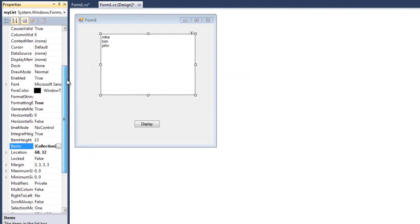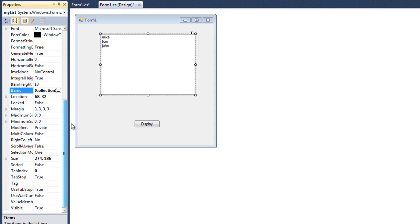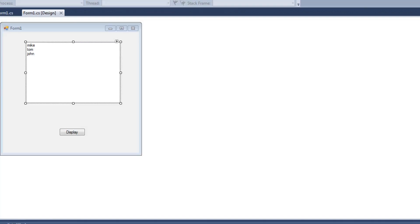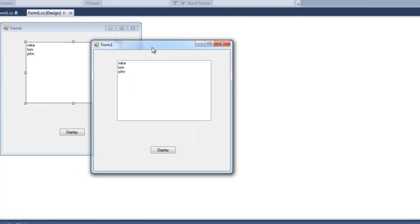and I forgot to tell it that I can select more than one. By default, you can only select one. So if we look down here at selection mode, you'll see that it's currently set to one. I'm going to go ahead and set that to multi-simple, all right. That's going to allow me to select more than one item. And I'll run this again,